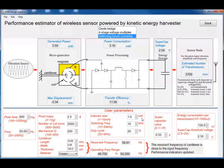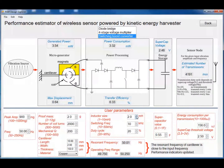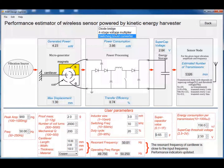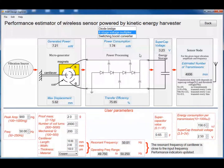The performance indicators of the power processing circuit are the power consumption and the transfer efficiency. The user can change its parameters and we can see that all the performance indicators update instantaneously.